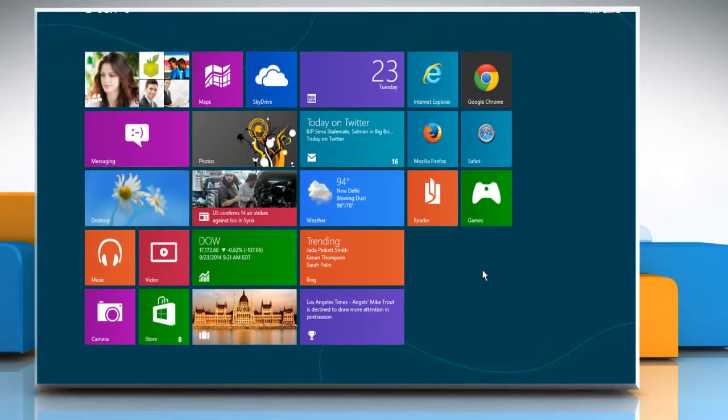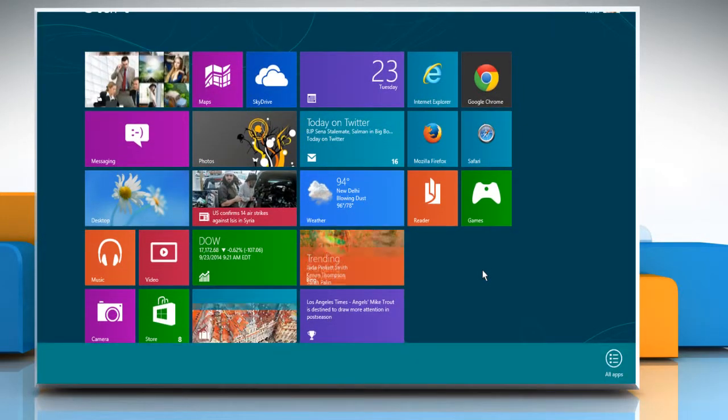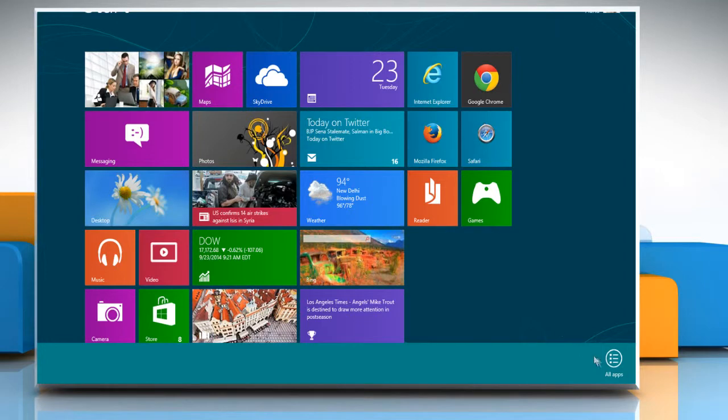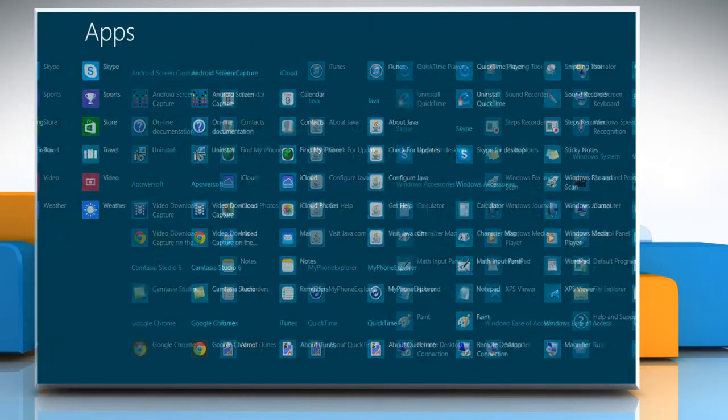On the Start screen, right-click on a blank area, and then click on All Apps. Scroll to the Windows System section, and then click on File Explorer.